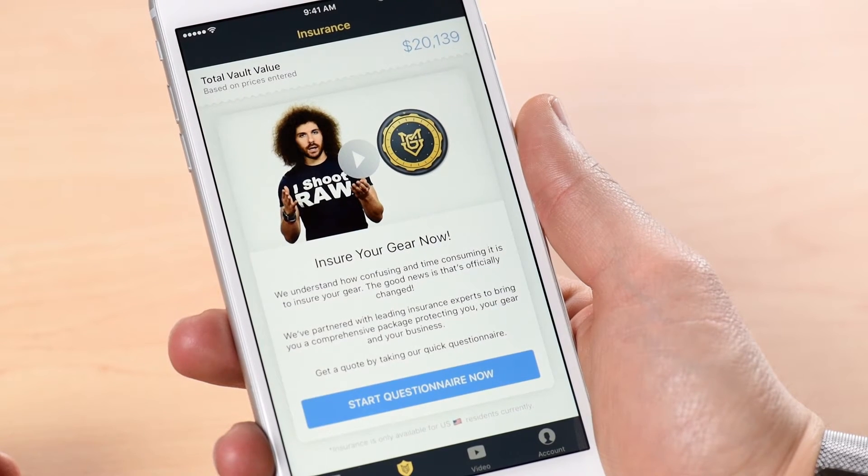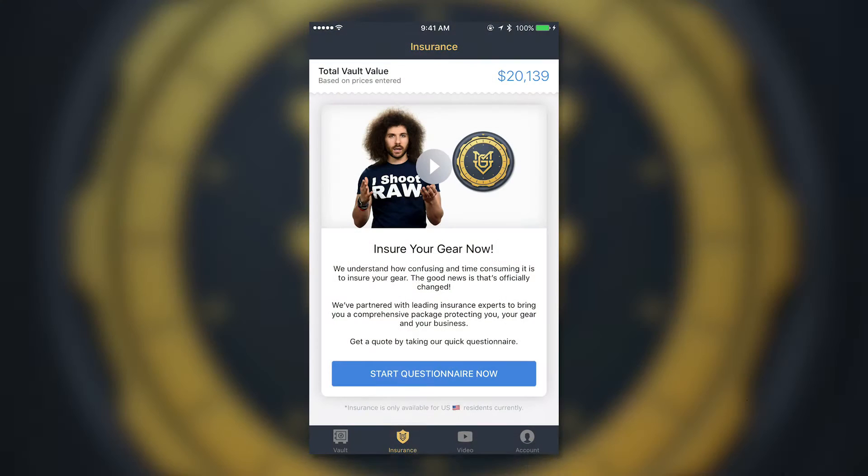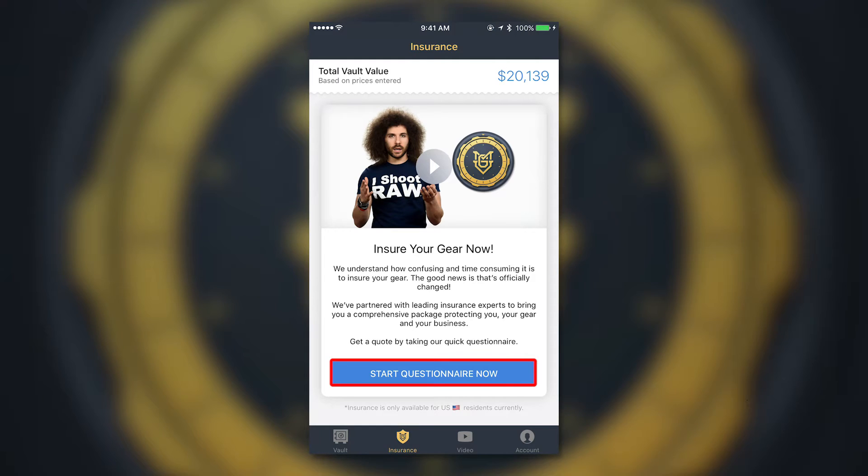The first thing you want to do is click the insurance tab in the app and look for the blue bar that says 'Start Questionnaire Now.' Before you do that, remember that insurance is currently only available to U.S. residents.